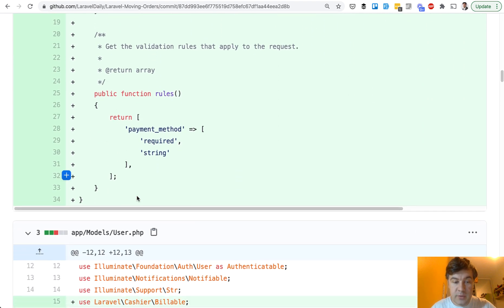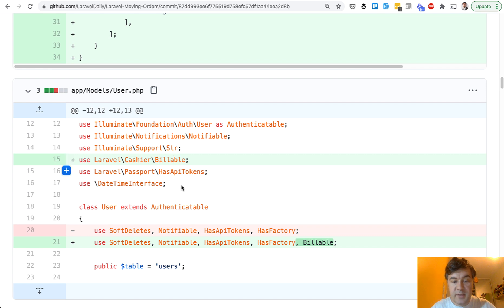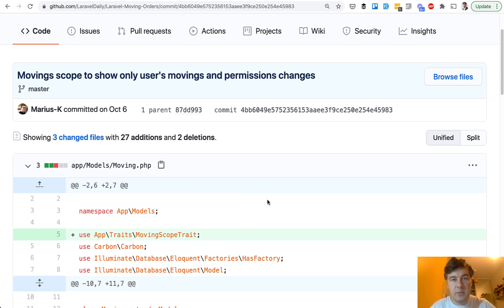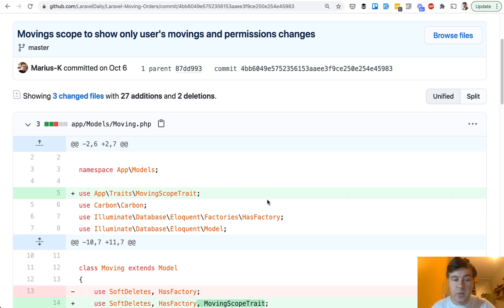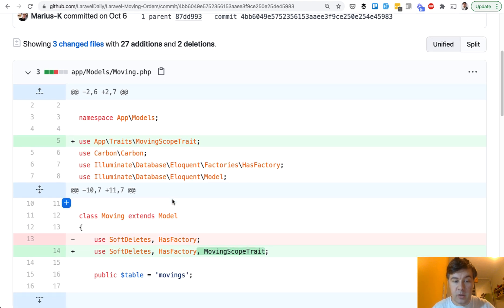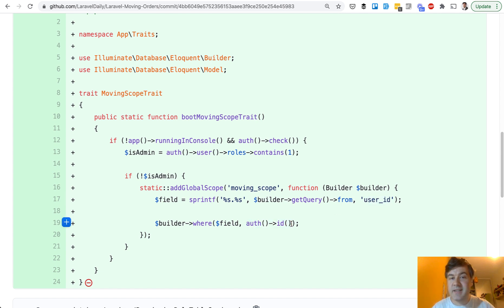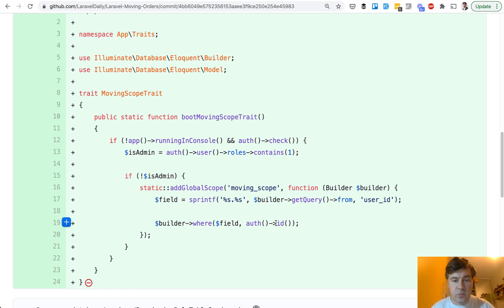There are some validation rules. And also in the user model we need to provide that it's billable. Then two more small commits: users' movings should be available only to that user — it's kind of a multi-tenancy system, so I cannot view other users' movings. To do that, we add a moving scope trait to the moving model. Inside that trait we check: if it's not an admin, add a global scope so movings are queried by user ID of the logged-in user. This means any query run with the query builder will add the condition that user ID should equal auth ID. So even if you guess the ID of another user, you won't be able to access it.